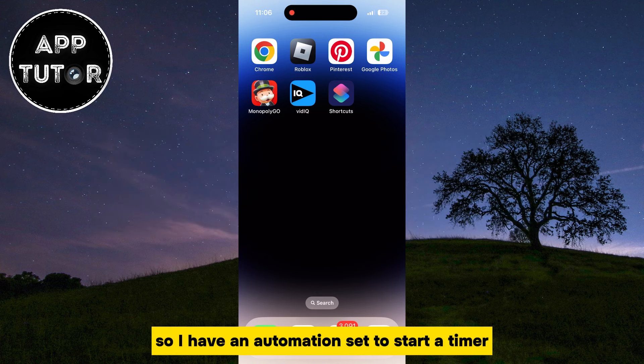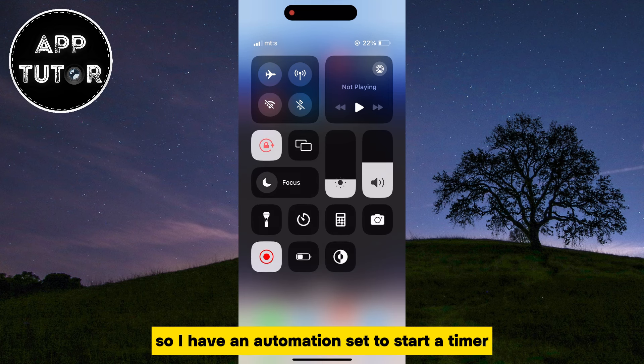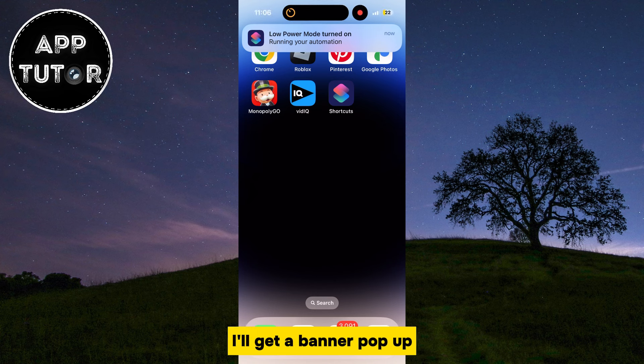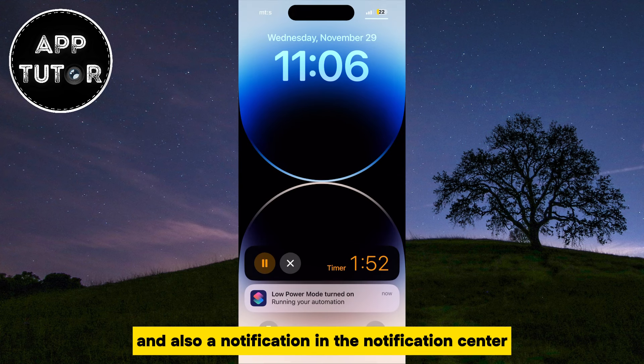I have an automation set to start a timer when I enable the low-power mode on my iPhone. As you can see, I'll get a banner pop-up and also a notification in the Notification Center.